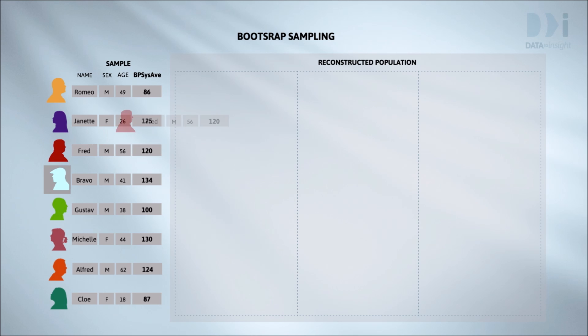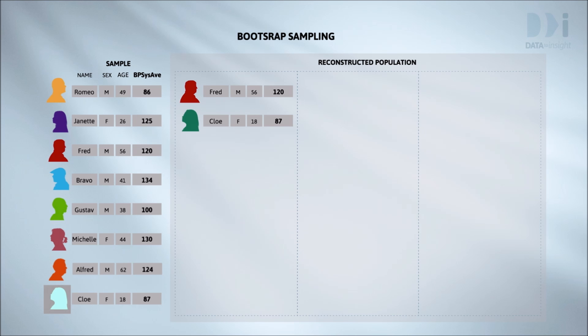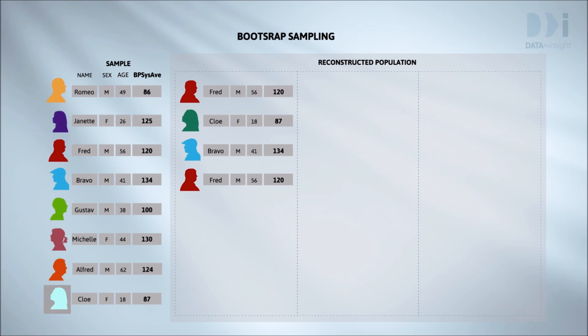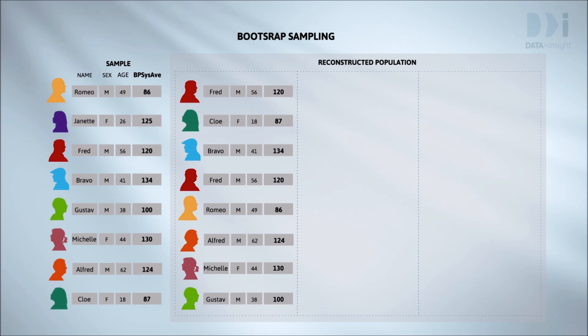Here I've randomly drawn the first person to be in my resample. It's Fred. When I go back to get the next person I randomly draw from the entire list again. That's what the with replacement is all about. Fred is still eligible to be chosen again. But this time I get Chloe. And so it goes on. Oh there's Fred again.